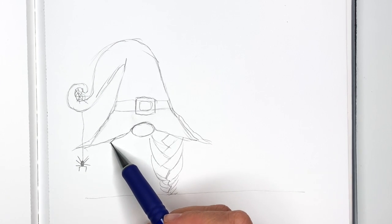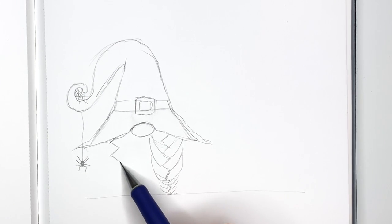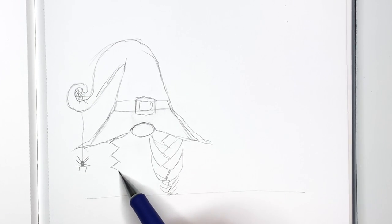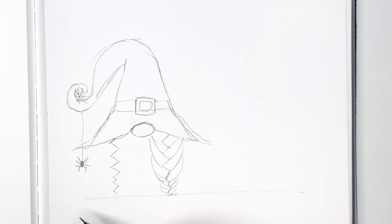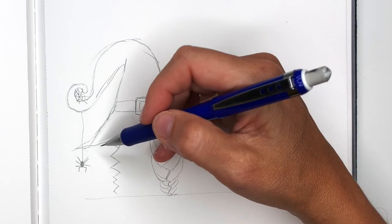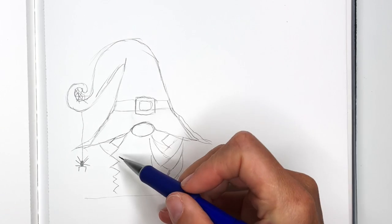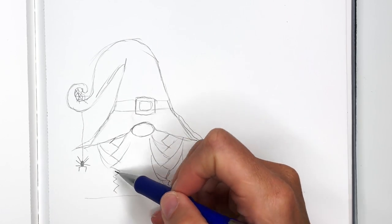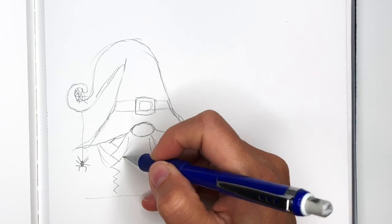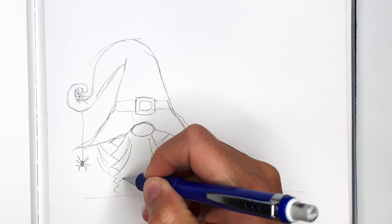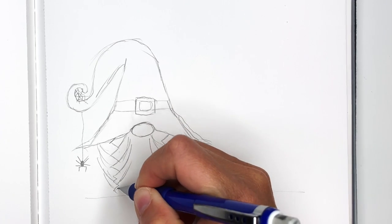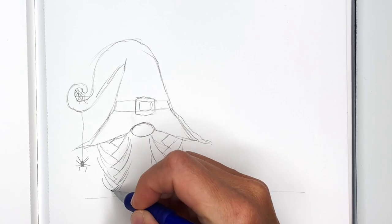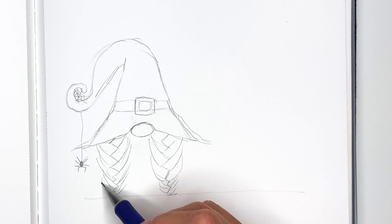Same thing on the other side. So I'm going to do pretty big zigzag. That is a tiny zigzag. And then connect it.